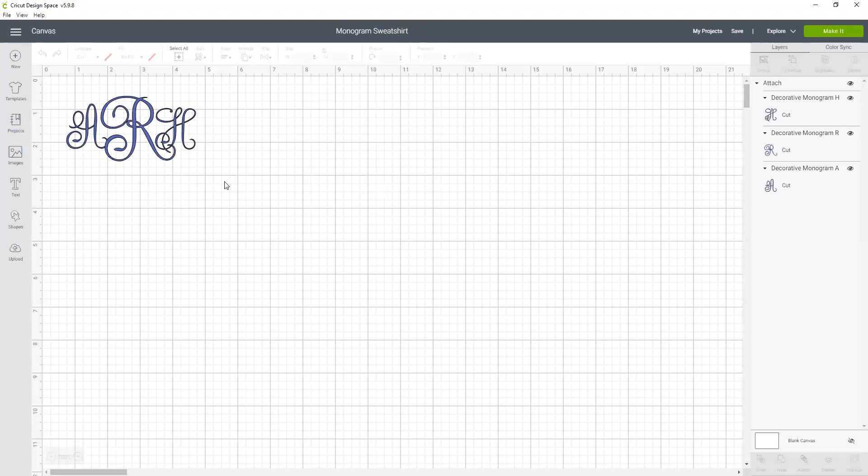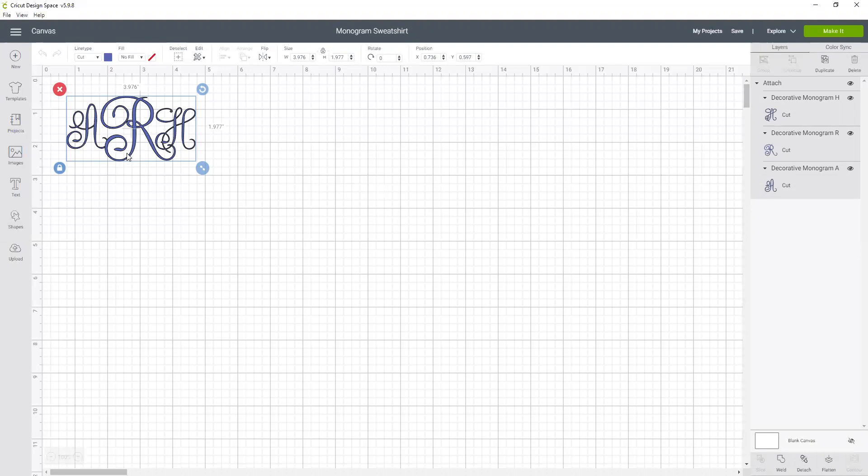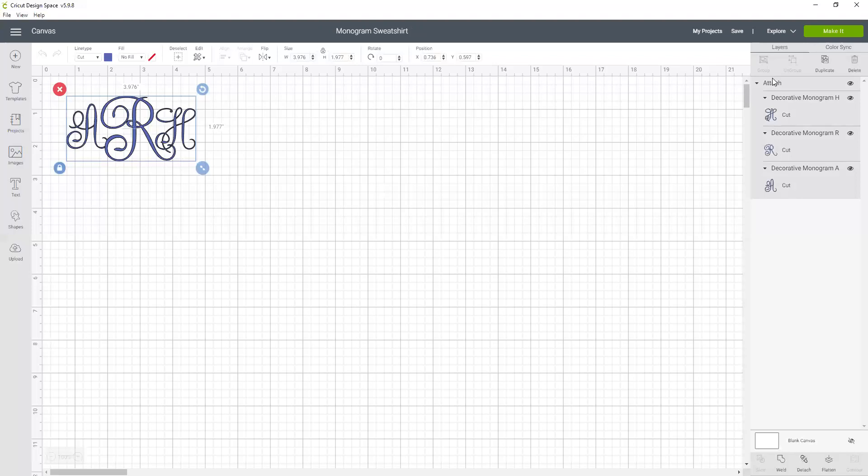Okay, so the challenge that the other person was having with this was they clicked on this and assumed they were going to double click on it and it was going to be a text box that they could just change these letters. But when I click on this, all three of these letters in the monogram are one image. Let's look over at the layers panel and that's going to give us some more information. This shows three separate lines, one for each letter, and then those are attached together, which attaching makes them hold their placement in position.